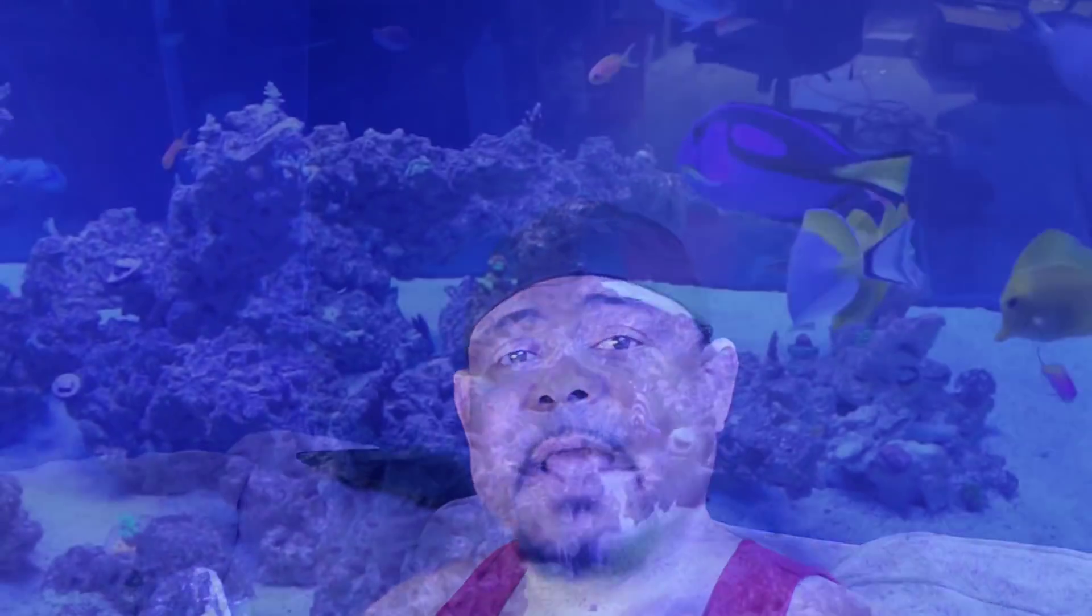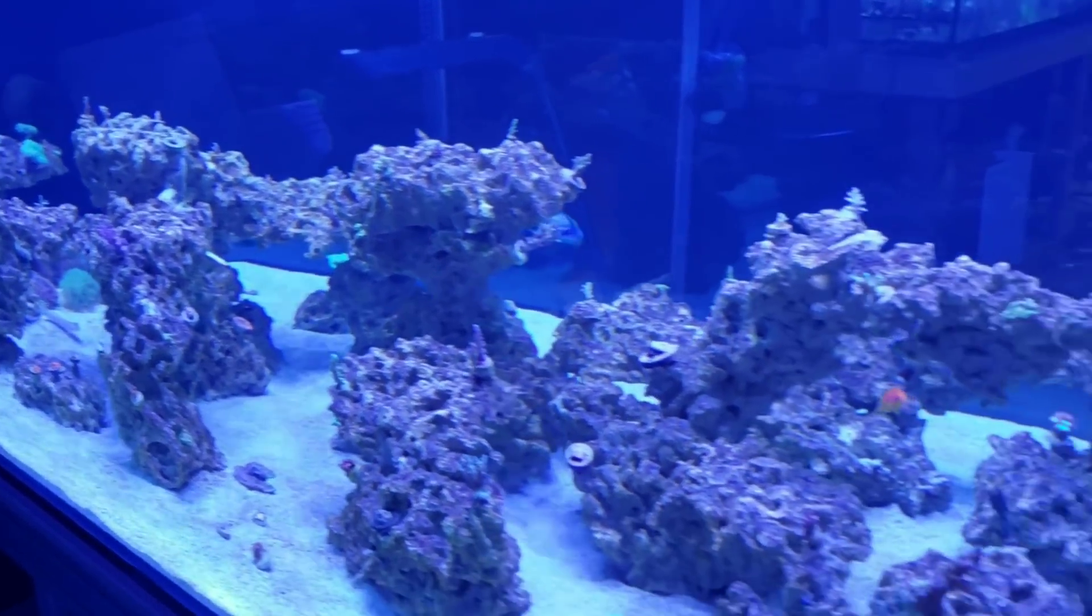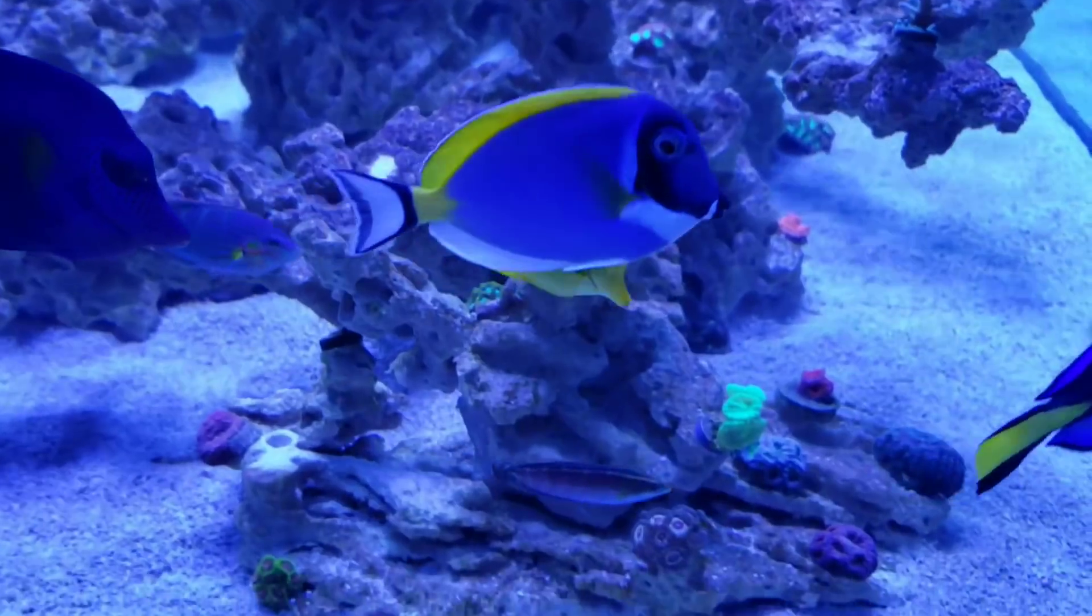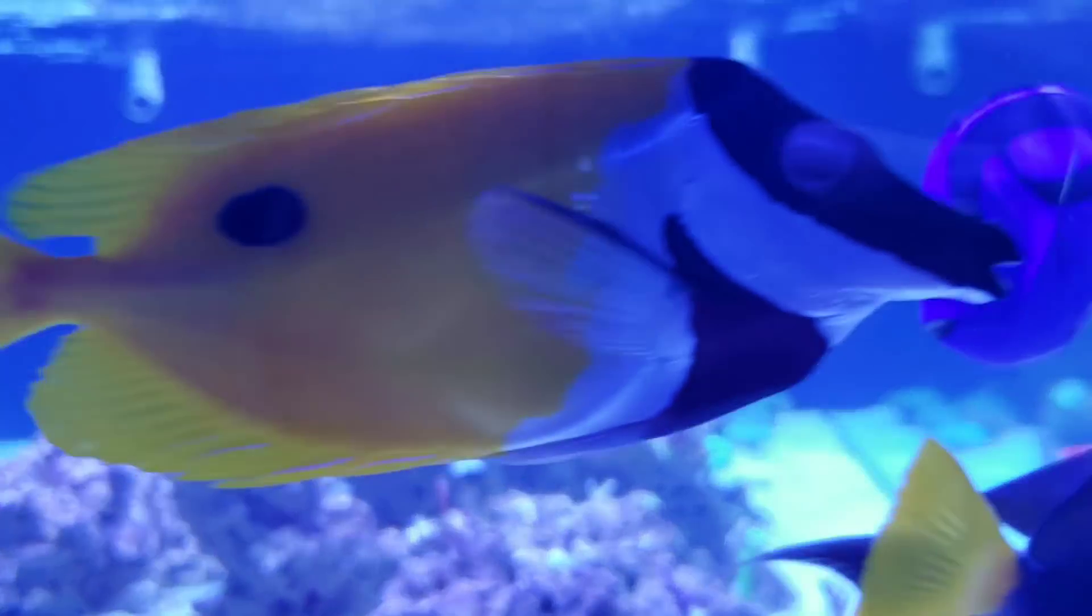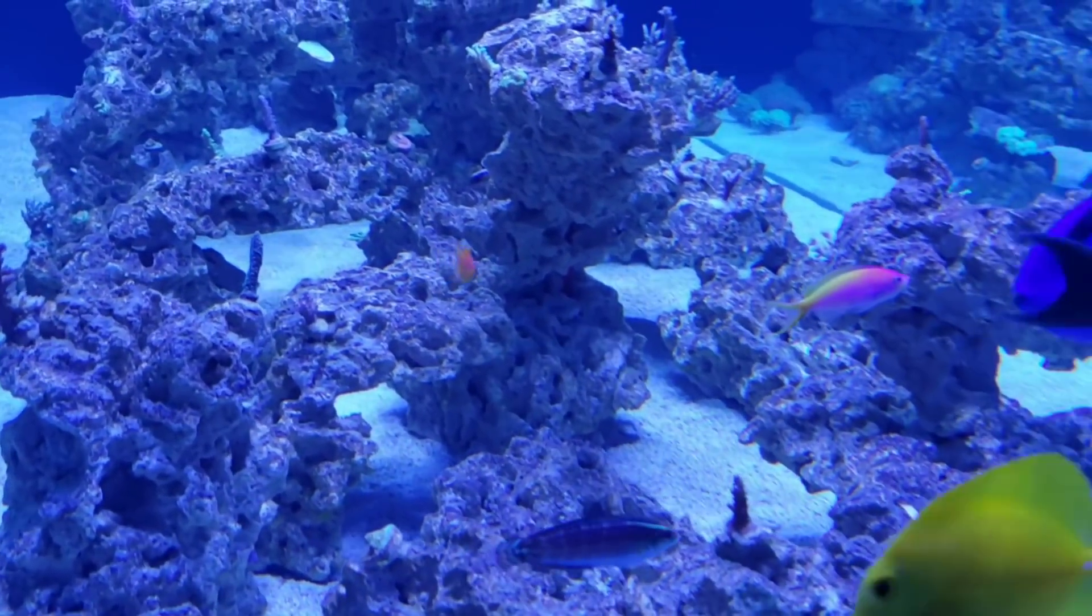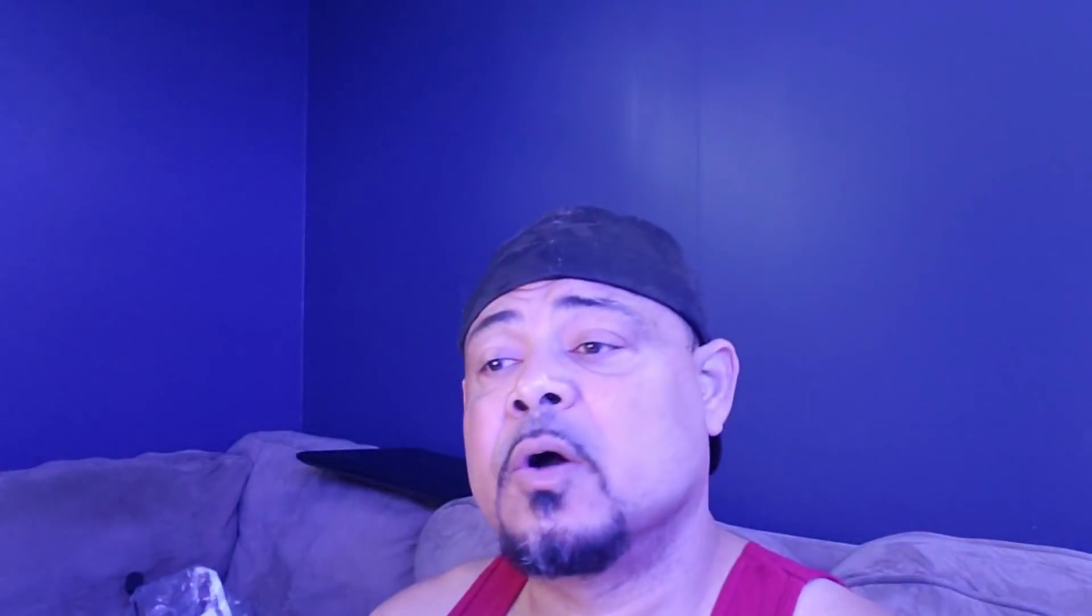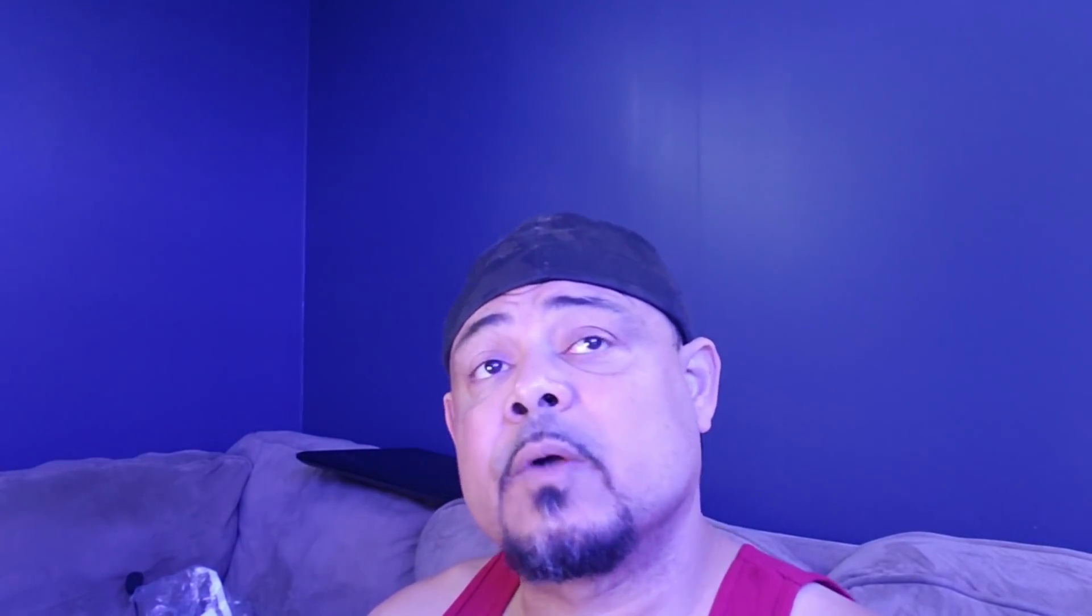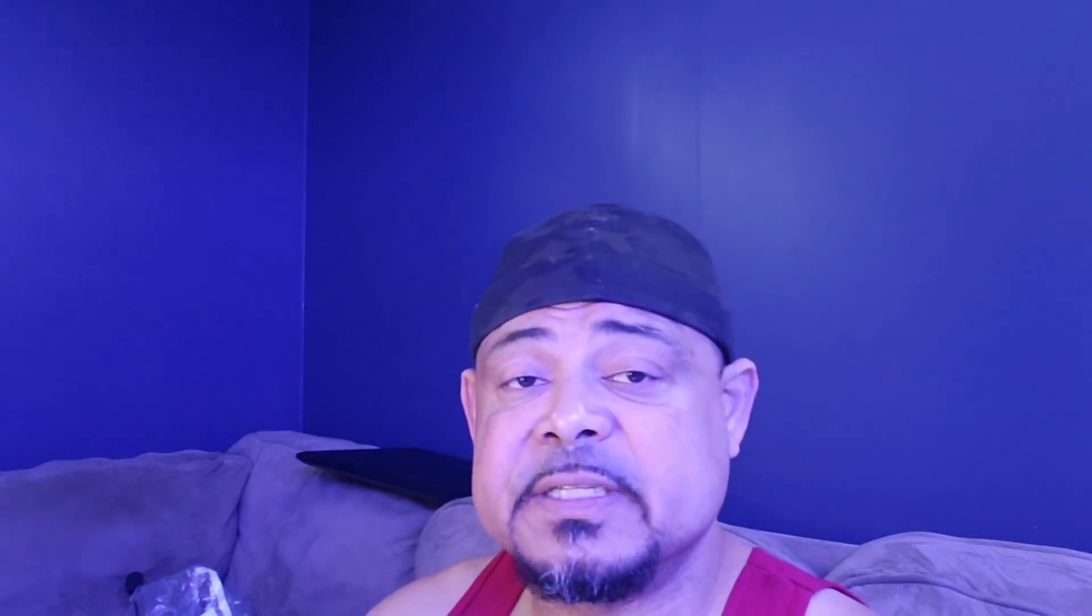So with that being said, I hope this concludes everybody's wondering. This is strictly Radions. There is no other light above my tank besides Radion. They are the Gen 4s, the Pro series. We are running six of the XR 30s and two XR 15s above an eight foot tank.